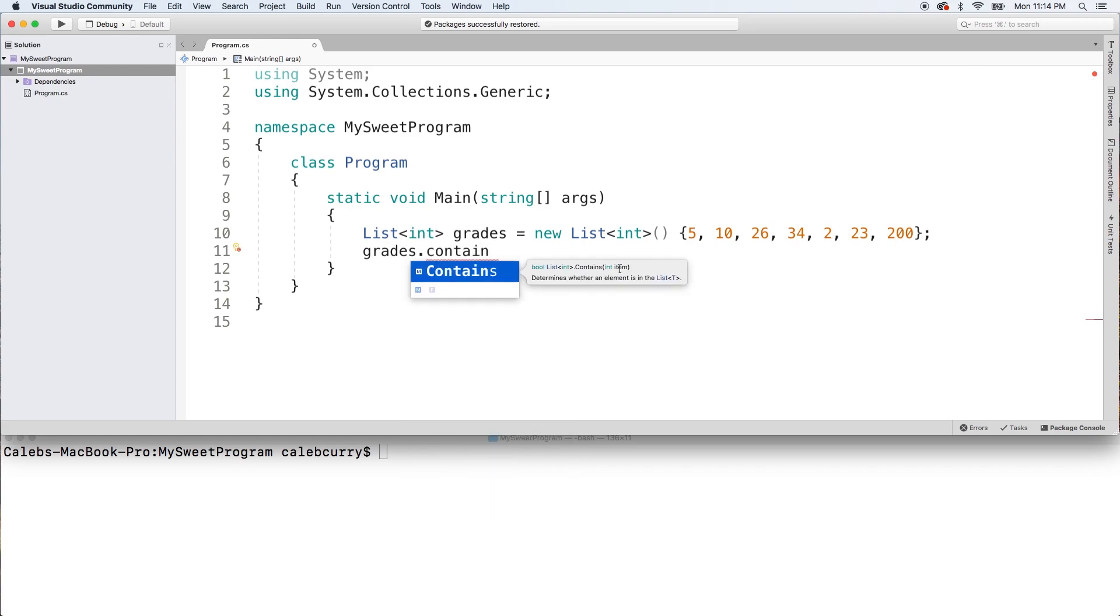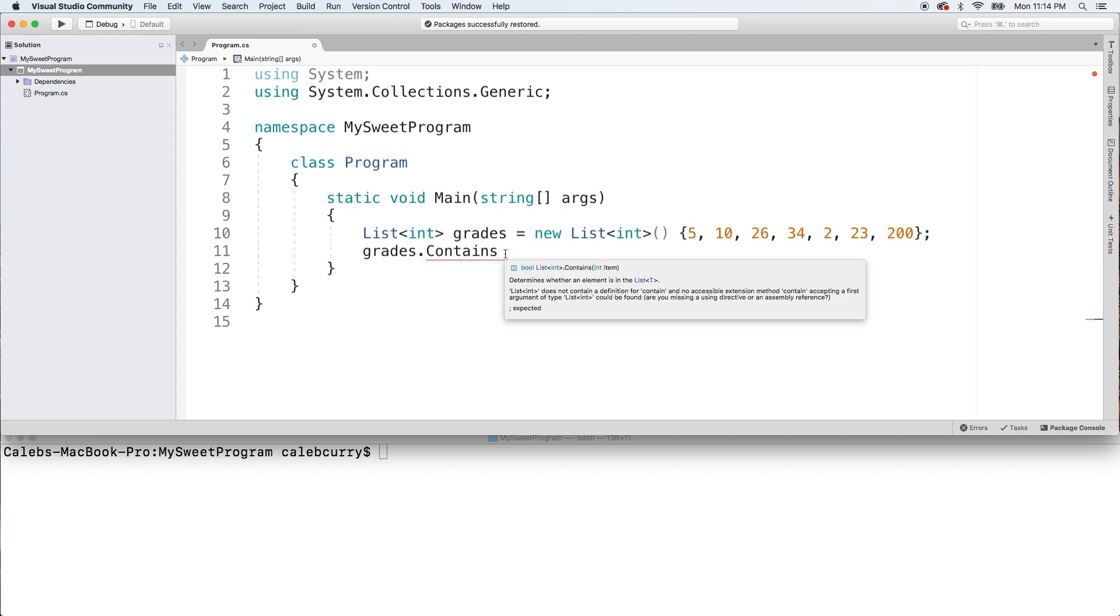Contains it takes the item and it's ultimately going to return a Boolean. So this is great for conditionals if you want to put this in an if statement. So let's go through an example of that.